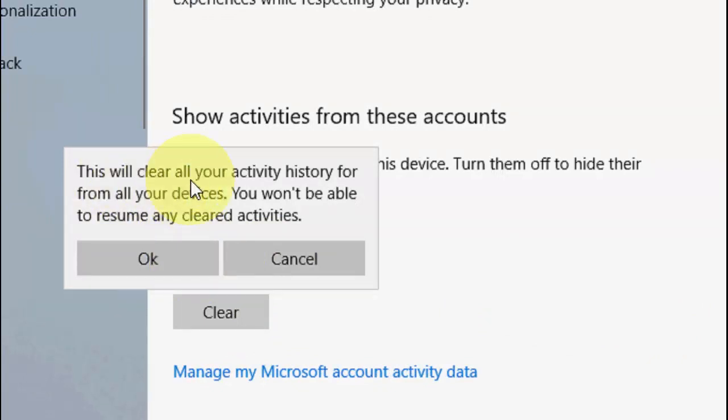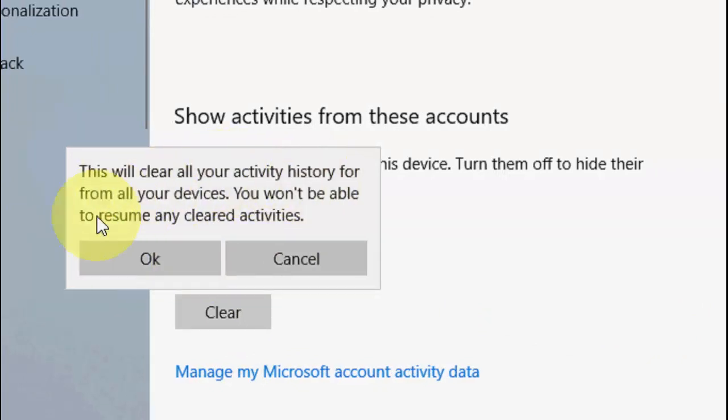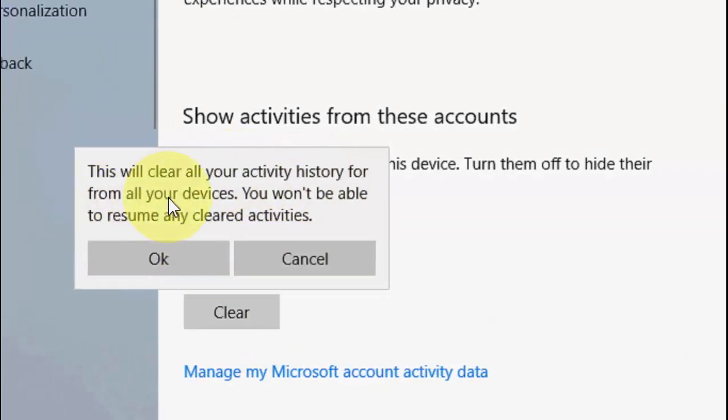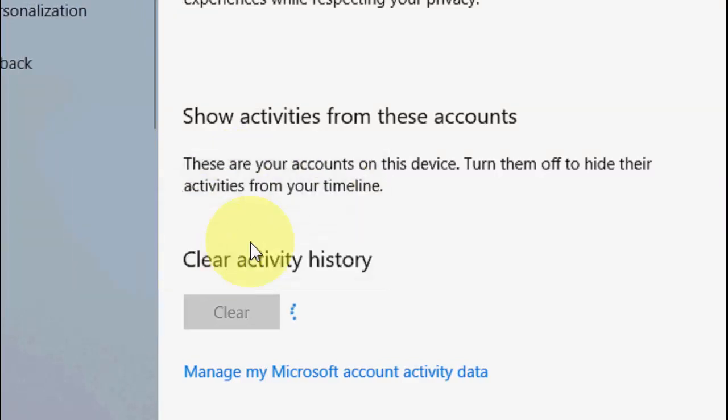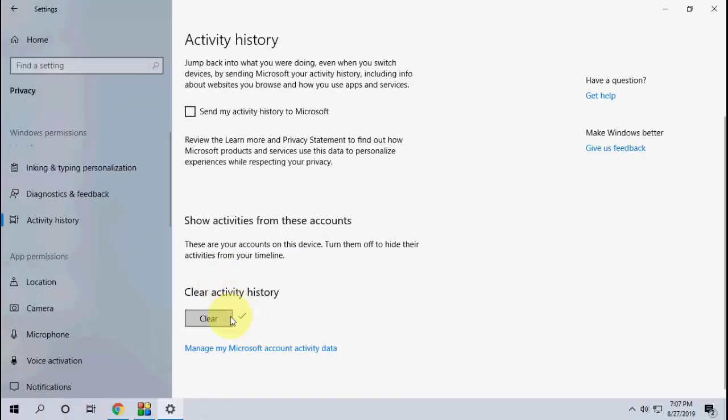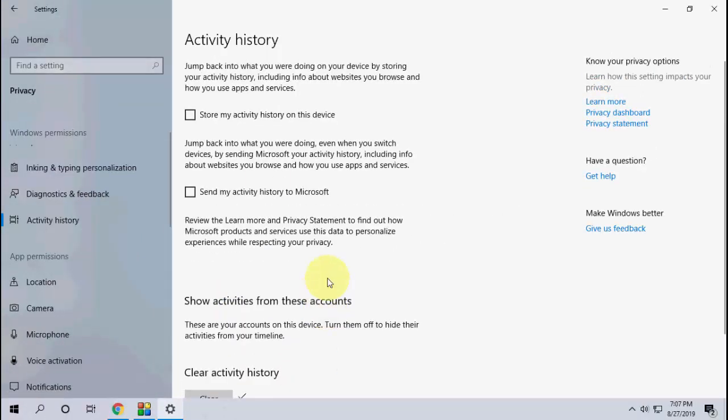This will clear all your activity history from all your devices. You won't be able to resume any cleared activity. Click OK, and you need to uncheck these two options.